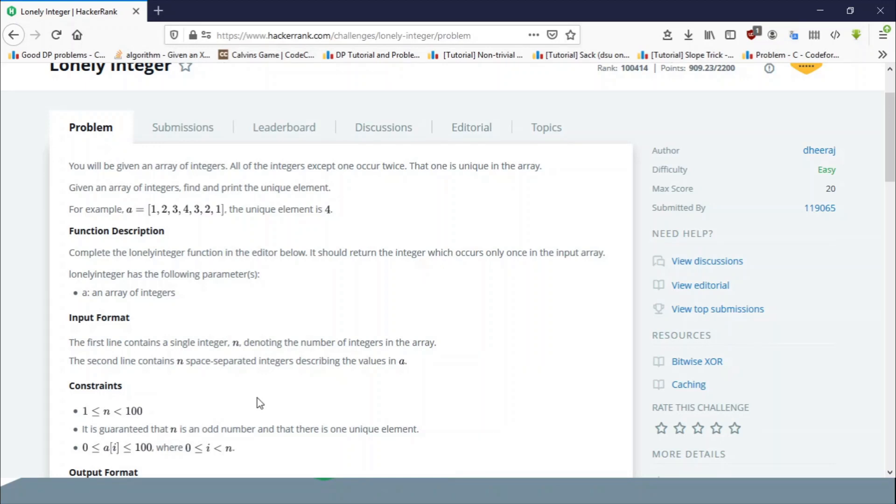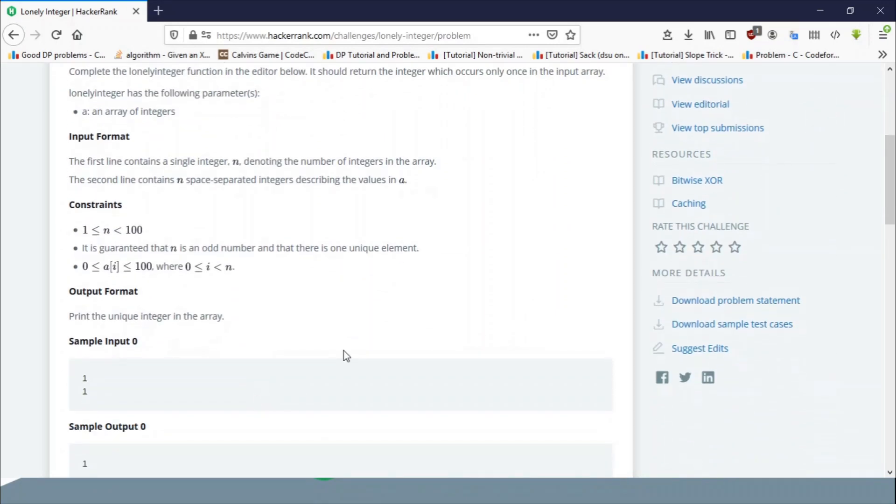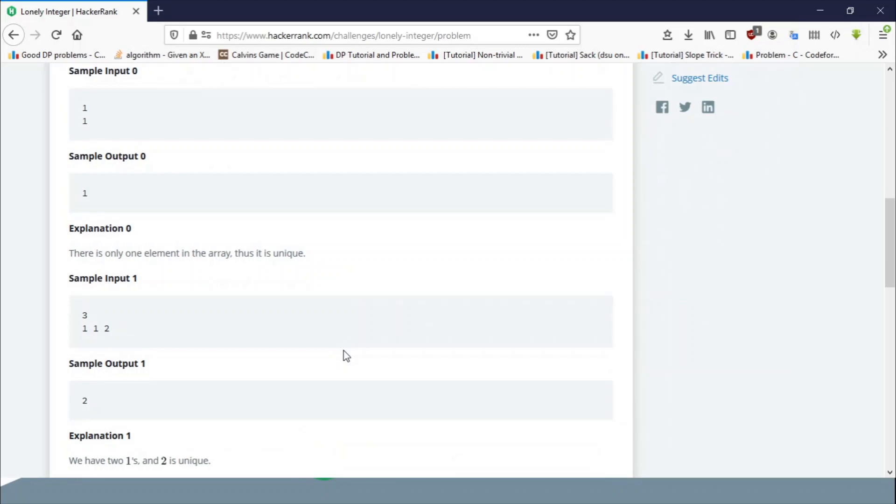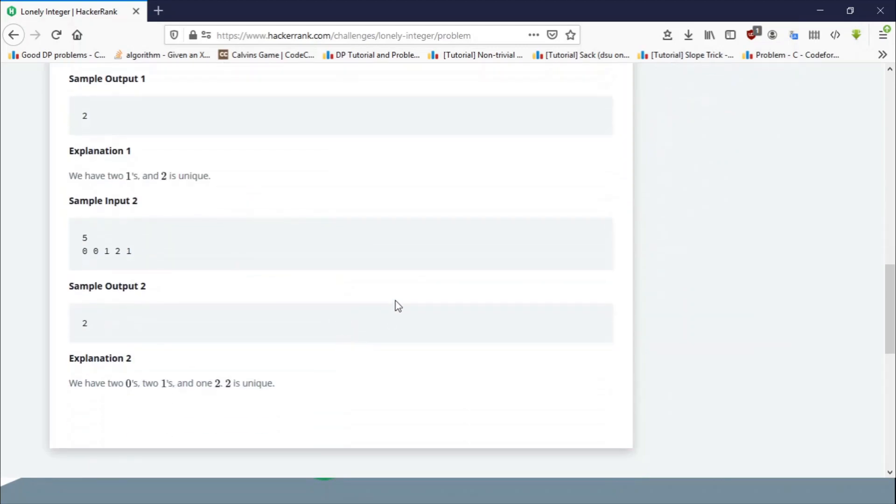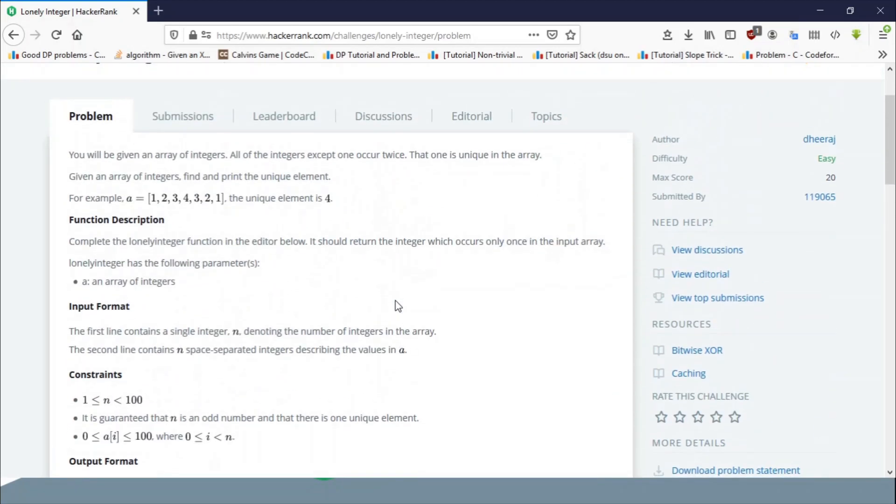What we are going to do is use a XOR operation to solve this problem. If you simply just take a look at this array, since you know that each element is occurring twice and you perform XOR operation on all of the elements, then the result is going to be that lonely integer itself.